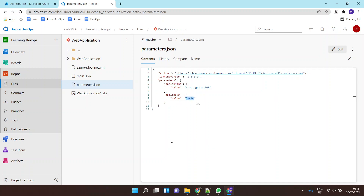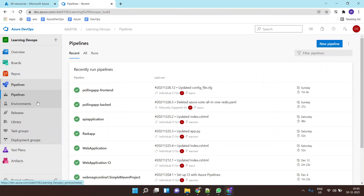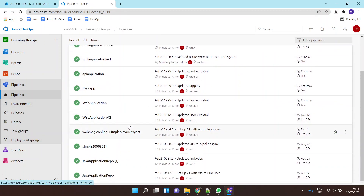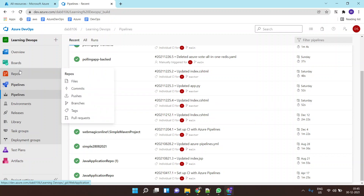The next task is to run this ARM template as our release pipeline. The build pipeline will be building my .NET application, and the application should be deployed on the resource — the App Service — which is built using the ARM template by the release pipeline.